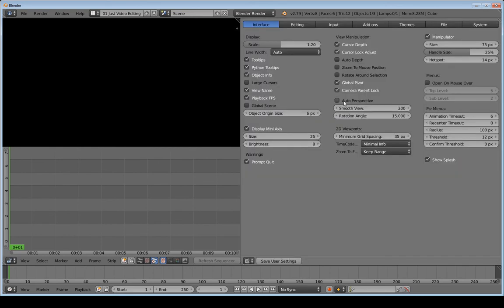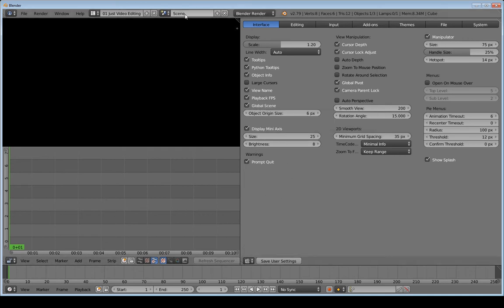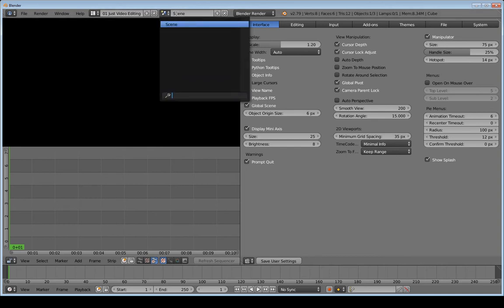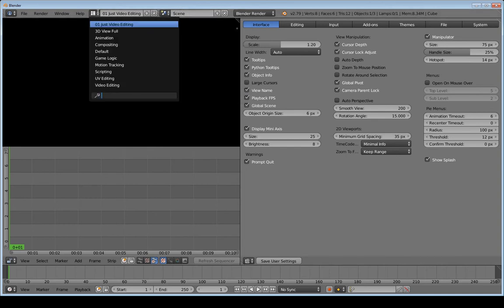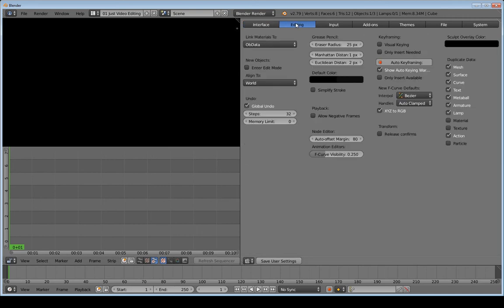Open up User Preferences and go down through the tabs changing things. The first thing I'm going to change is 'Global Scene' — I'm going to check that. What that does is lock the scene so if you have multiple scenes, changing your layout won't change the scene. Next is the editing tab — I'm not going to change anything there yet.